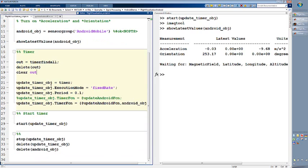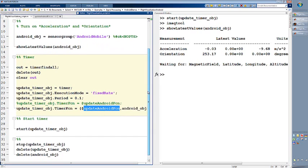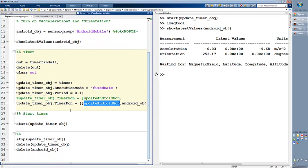The next step I did, I created a timer. And the timer is every tenths of a second, just firing one function, which is this updateAndroid function. This is just a simple MATLAB script. Really simple.